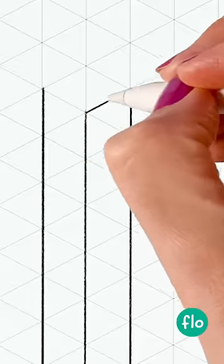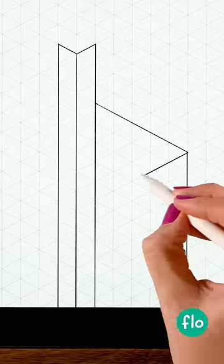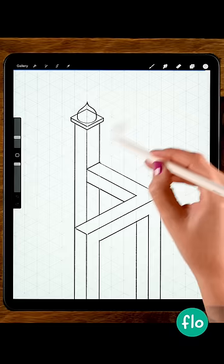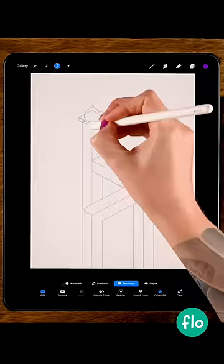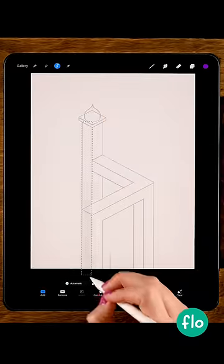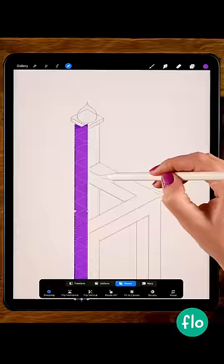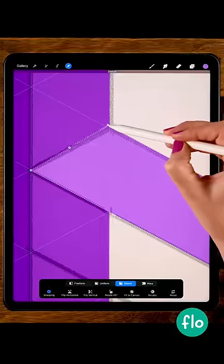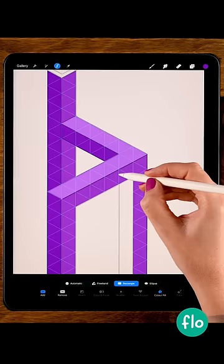You can create an isometric drawing in Procreate. The first step is to create a sketch using the isometric grid, and then we'll start adding color. We'll use the selection tool set to color fill and use the move and transform tool to make it follow the isometric grid.